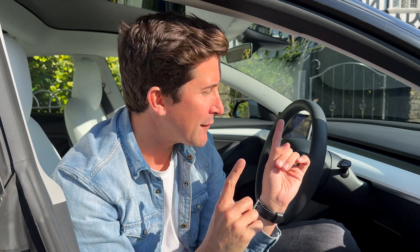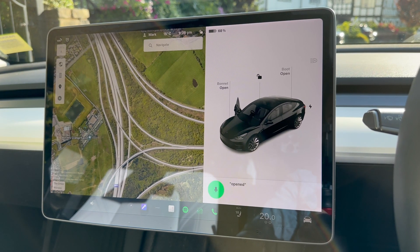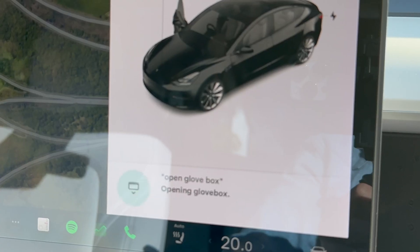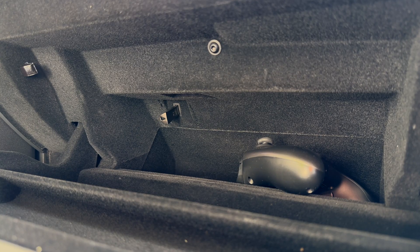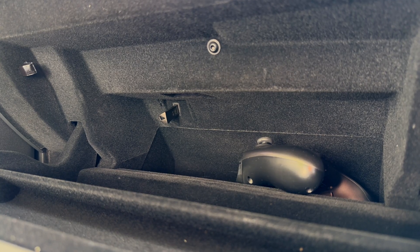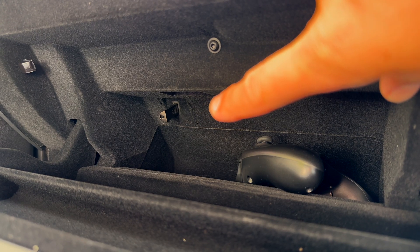You've got back home and you've got some Sentry footage or dash cam footage that you want to view. First of all you have to take your USB thumb drive out from your Tesla. Open the glove box. Once open you'll find your USB thumb drive right here in your glove box. Let's take it out.